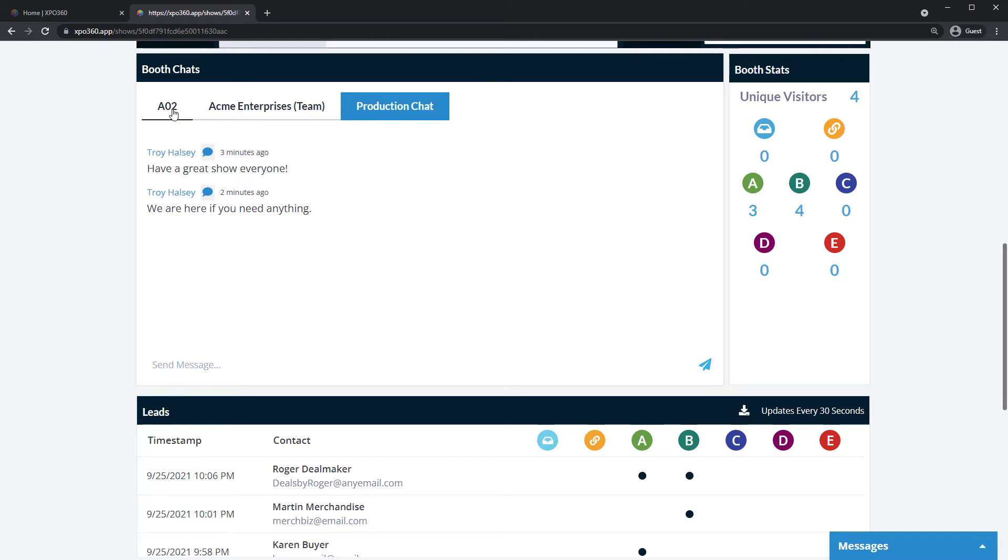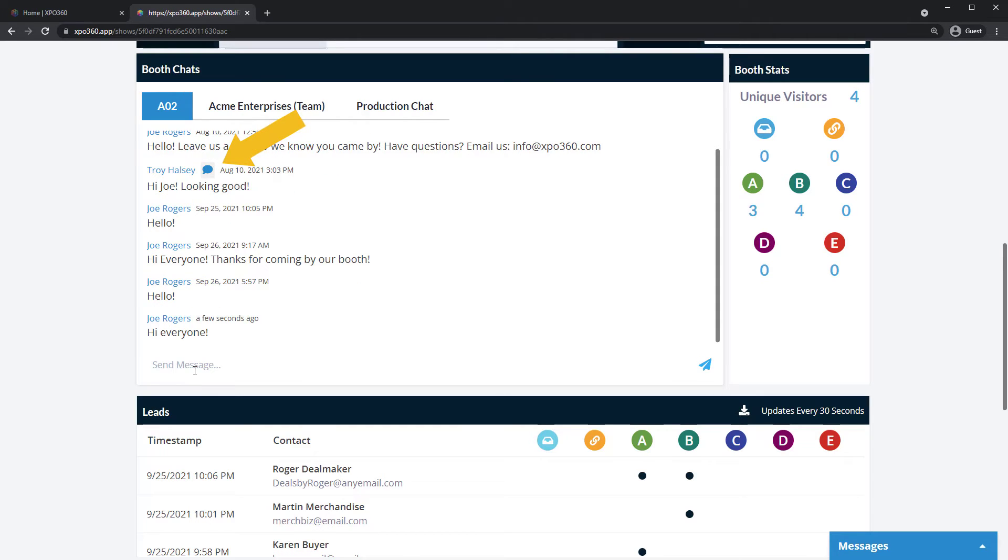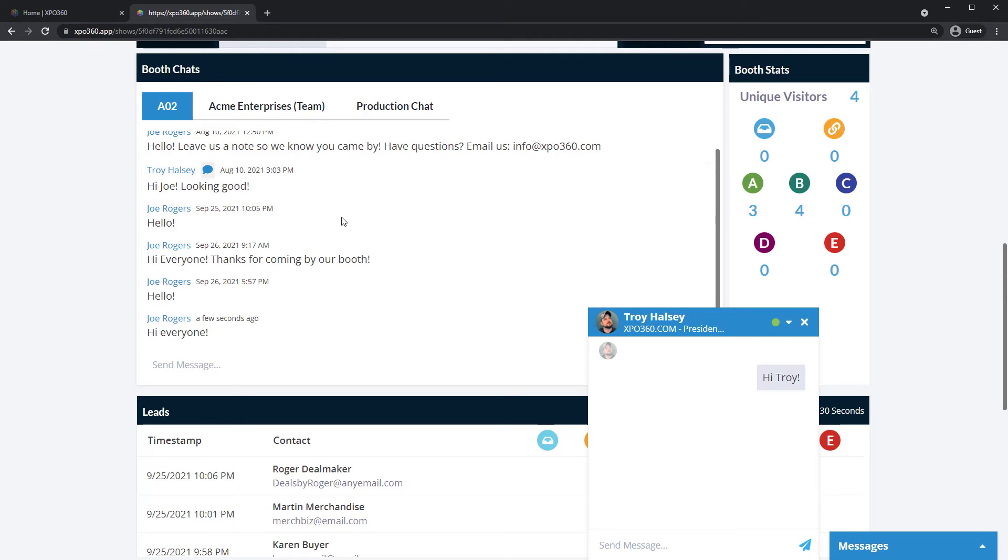To respond, simply type here and hit enter. If you want to send a direct message to an attendee, click the bubble next to their name. This will open a private message to the attendee. Messages will appear and can be managed here.